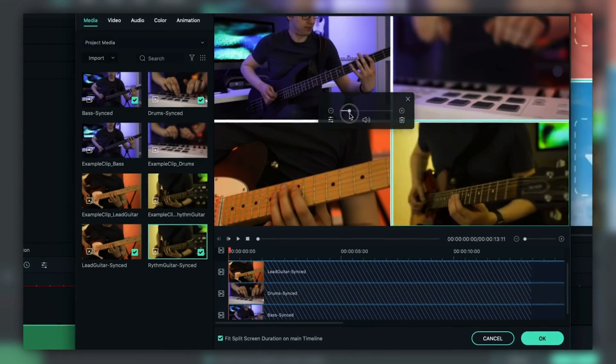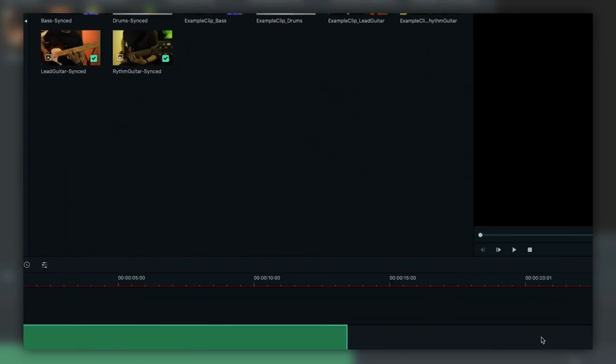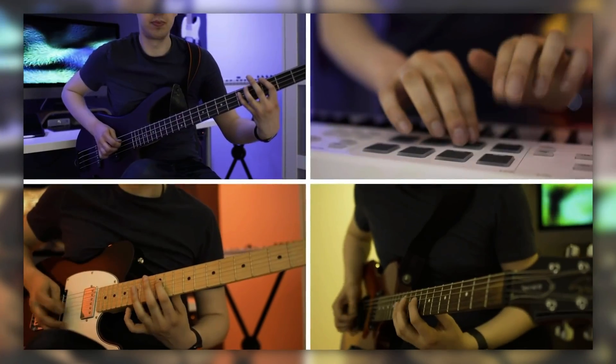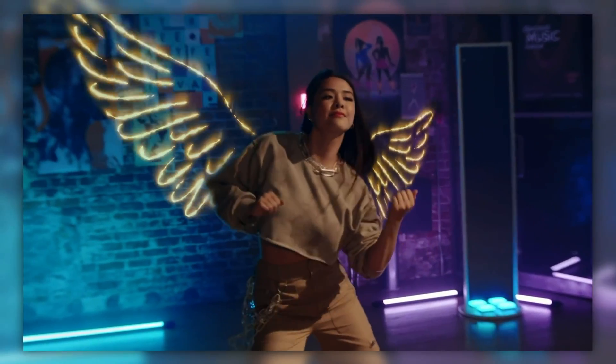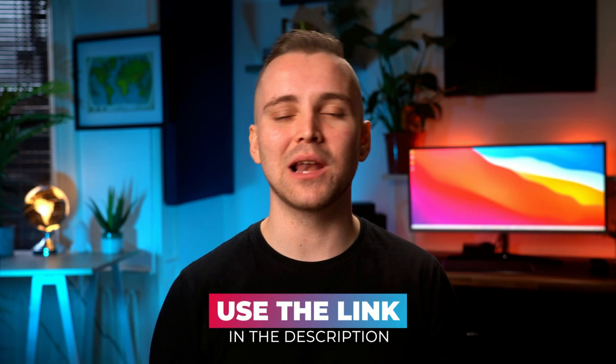You also get access to various other features like green screen, video effects and filters, split screen, color grading, speed control, and more. Filmora makes the offer even sweeter by providing both free and paid versions. The best part is that the free version offers every feature that you get in the paid version. So get your free version now by clicking the link in the description below.